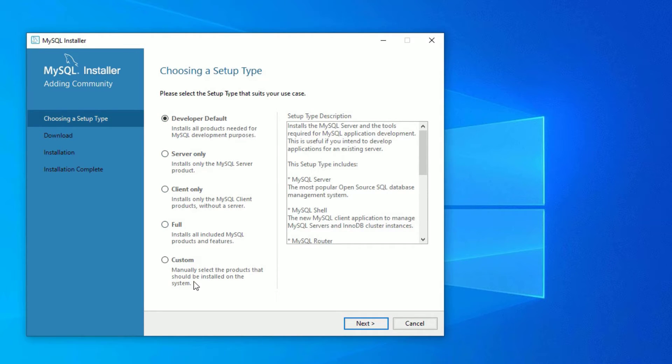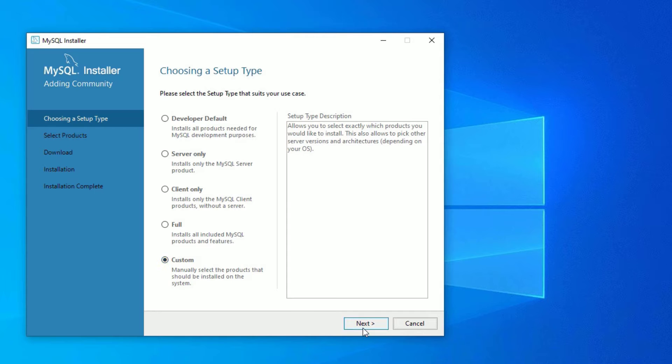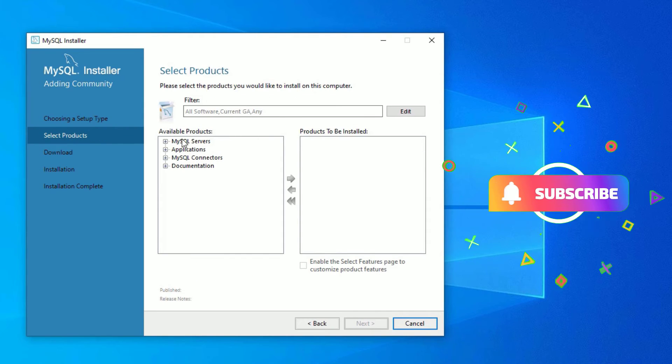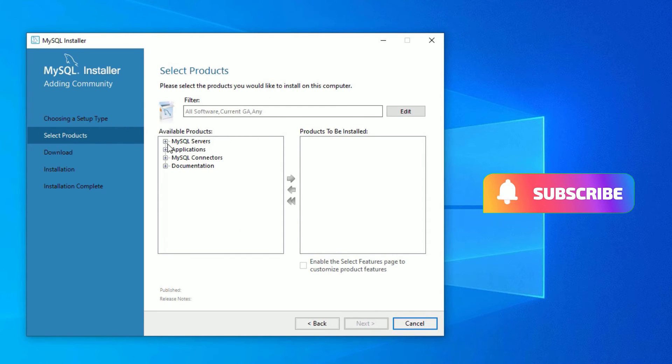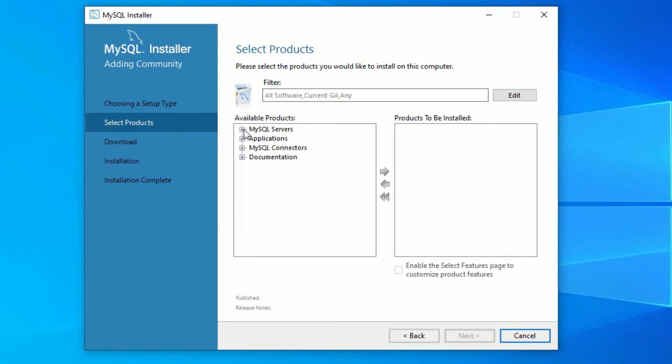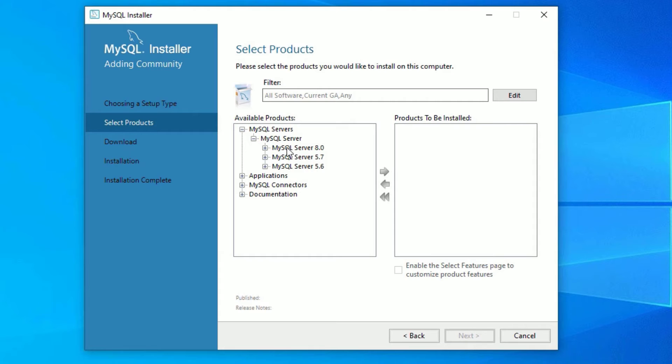Here you will have a few options: Developer Default, Server Only, Client Only, Full, or Custom. Let me click on Custom. I don't want to install the full software, so let me click on Custom, then select Next. On the left side you have to choose the software which you want to install. Click on MySQL Servers to expand that.